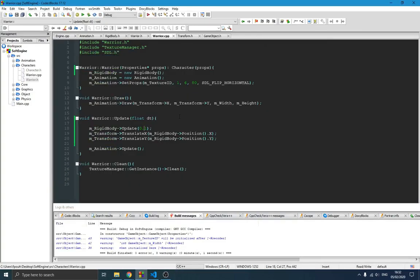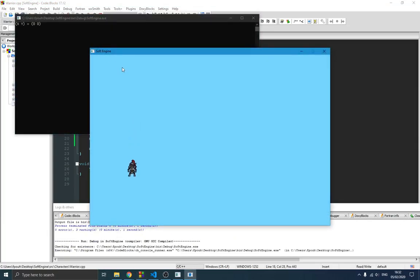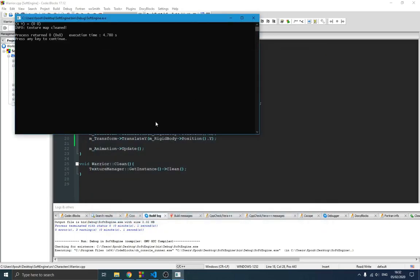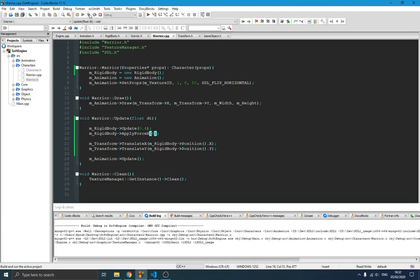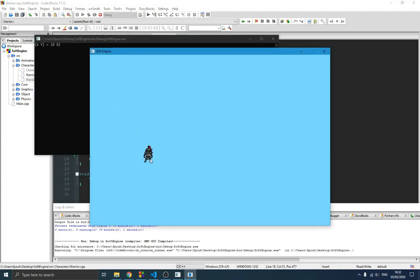We adjust the delta time value until the falling speed looks right. We also apply a force on the x-axis using rigidBody->applyForceOnXAxis(5), and after compiling the player now moves forward while falling, demonstrating both gravity and applied force working together.